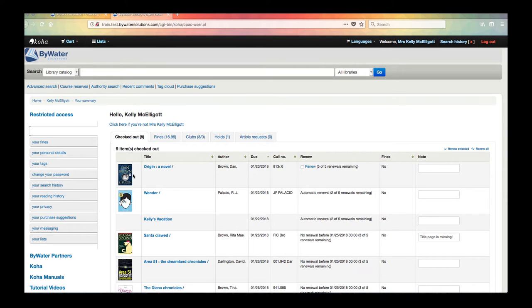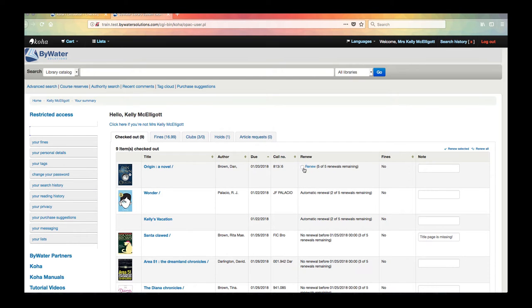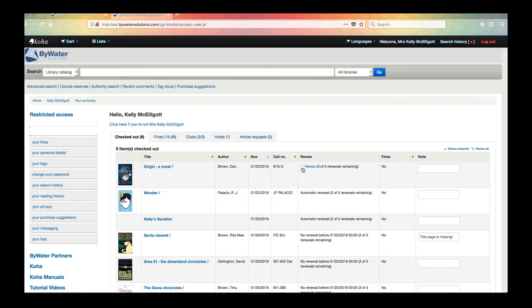The first thing I wanted to show you is how to renew an item from your public catalog, from your OPAC. I have this little renew column and I have a box. If I can renew the item I would be able to click this box.